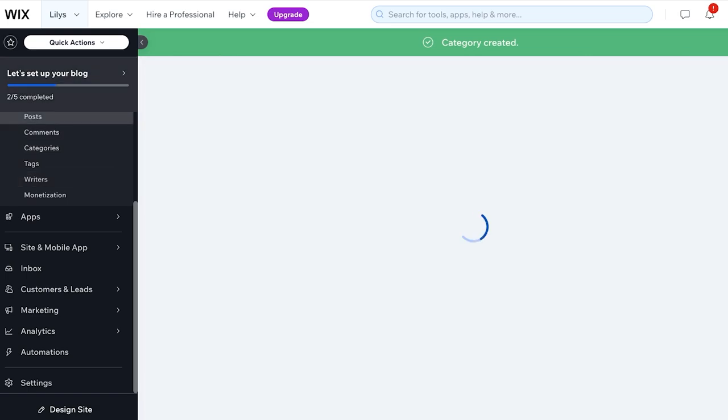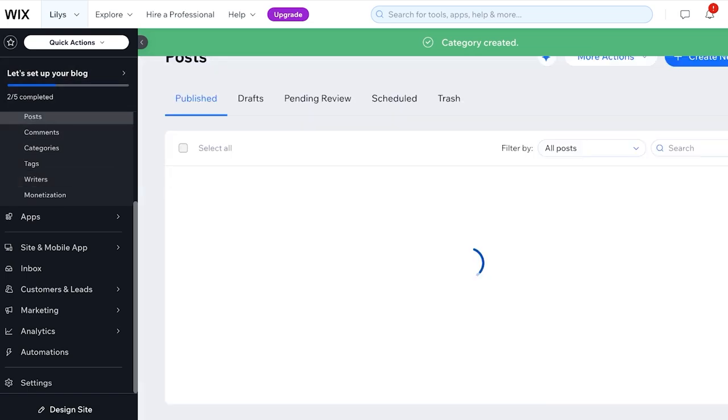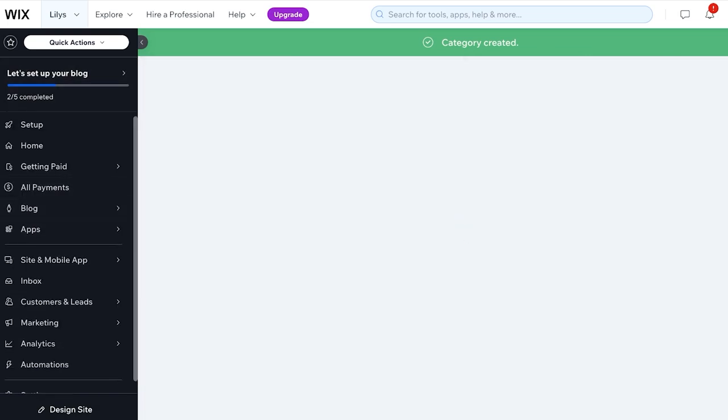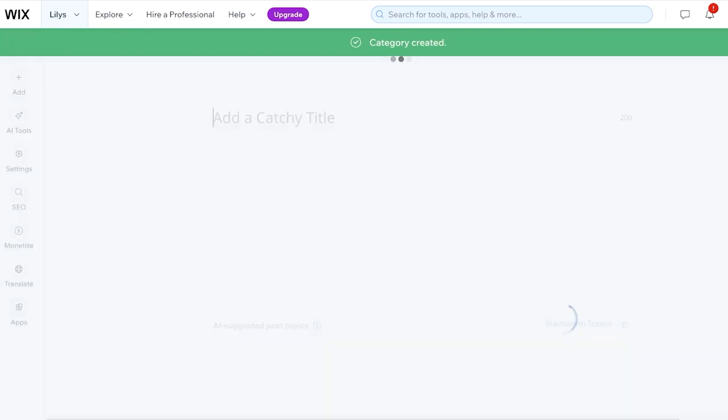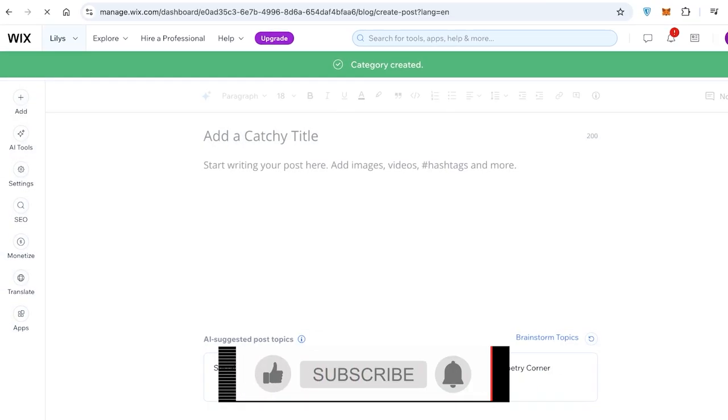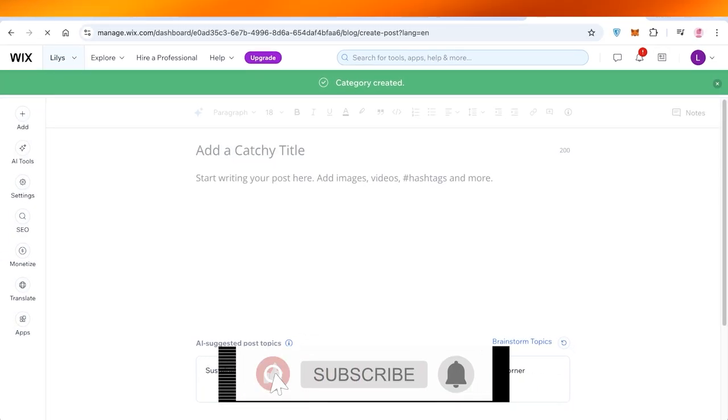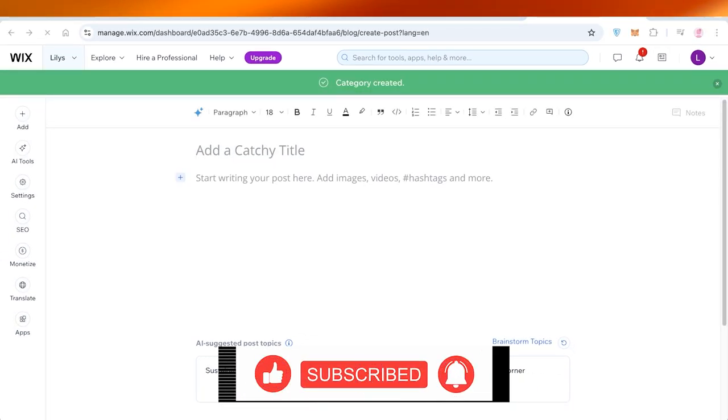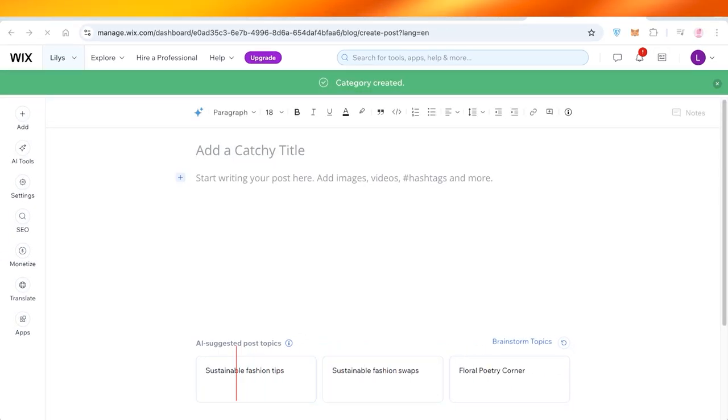Once you do that, go back into Posts under Blog and click on Create New Post, and you can start writing your blogs on Wix. So I hope you guys found this video helpful. If you did, make sure to leave a like and subscribe.